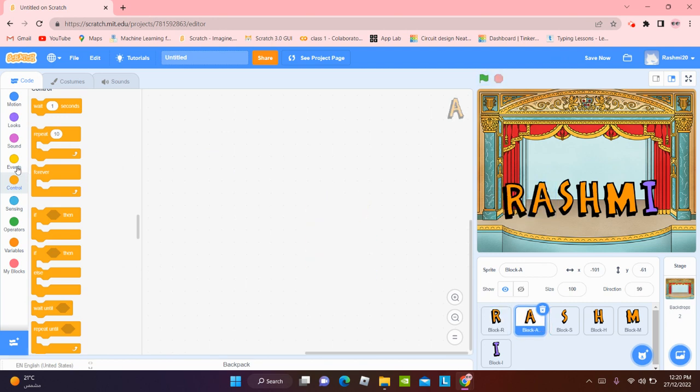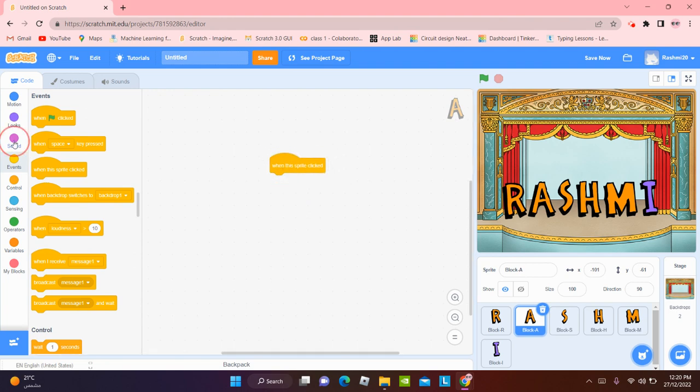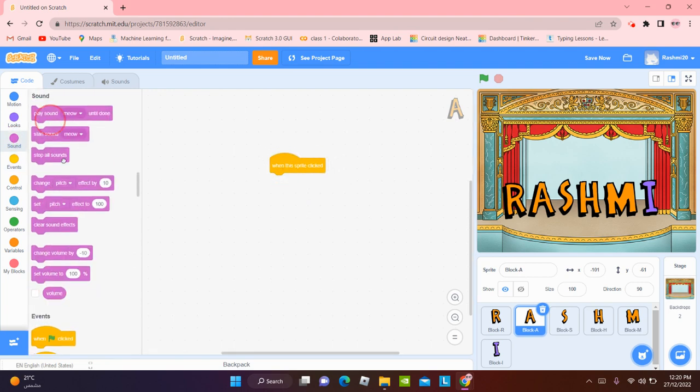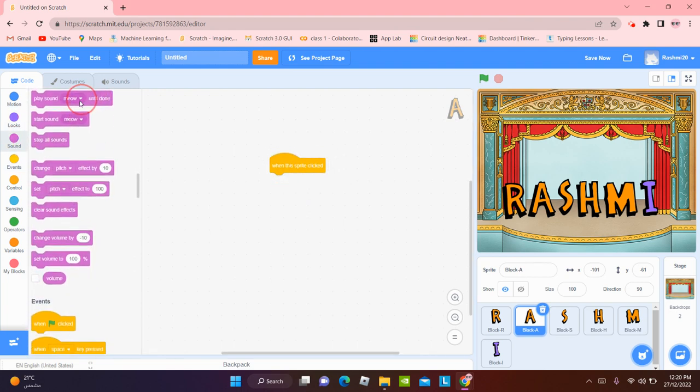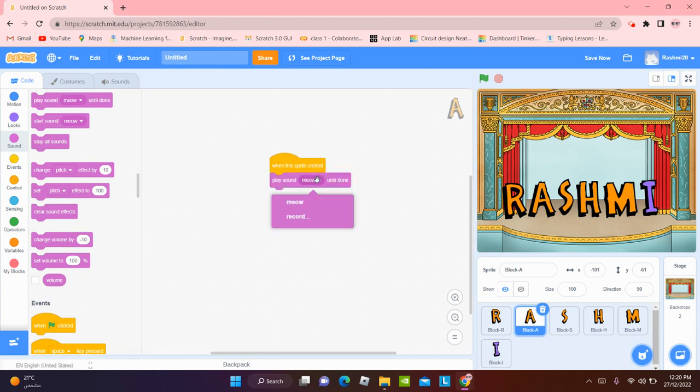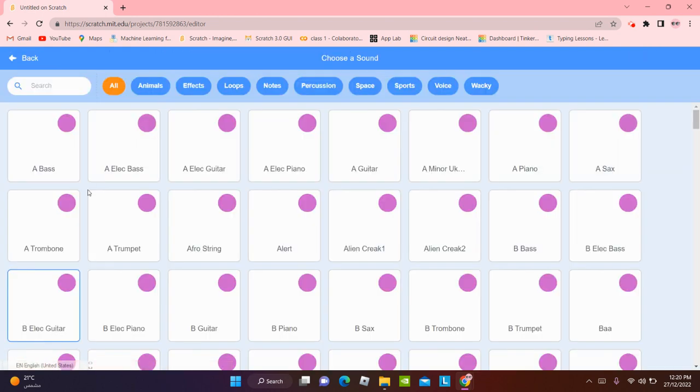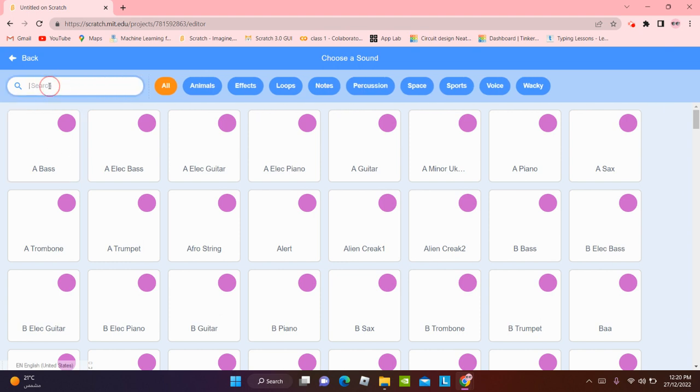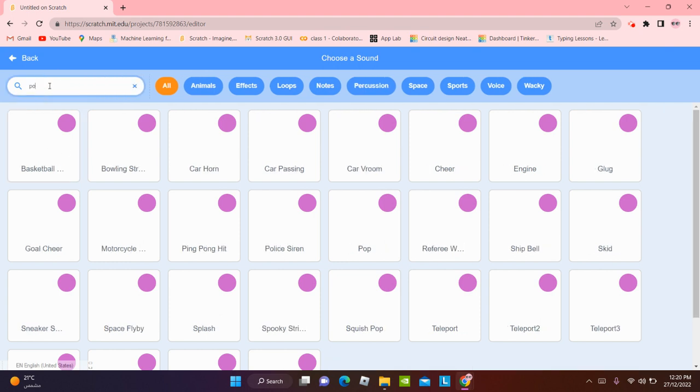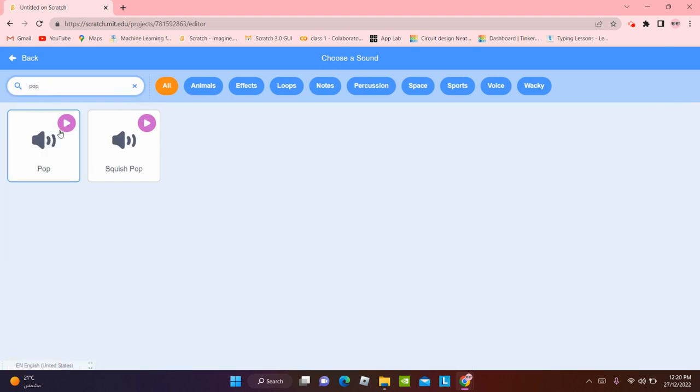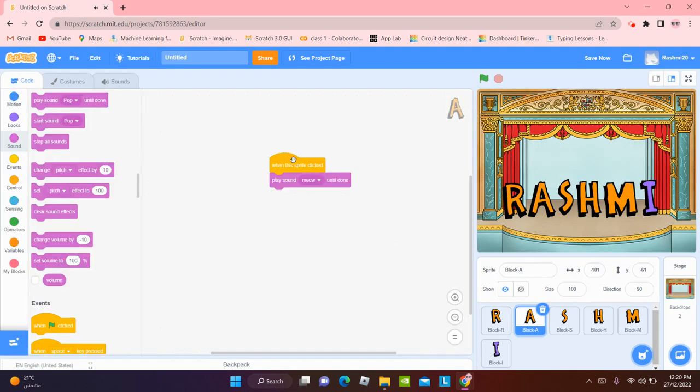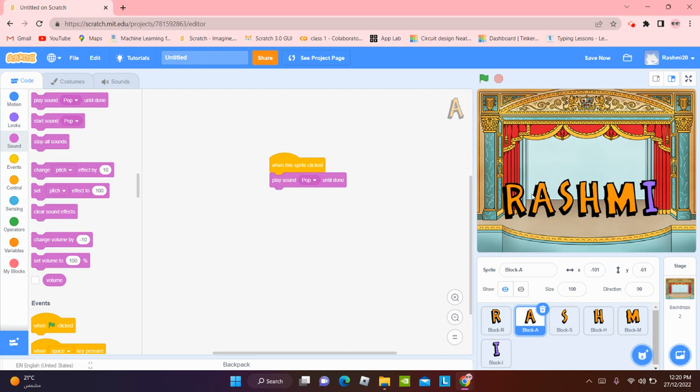For A. When this sprite is going to be clicked, sound and play meow until done. We can check out the sounds tab for pop. There we go. You can choose this. And play sound pop until done.